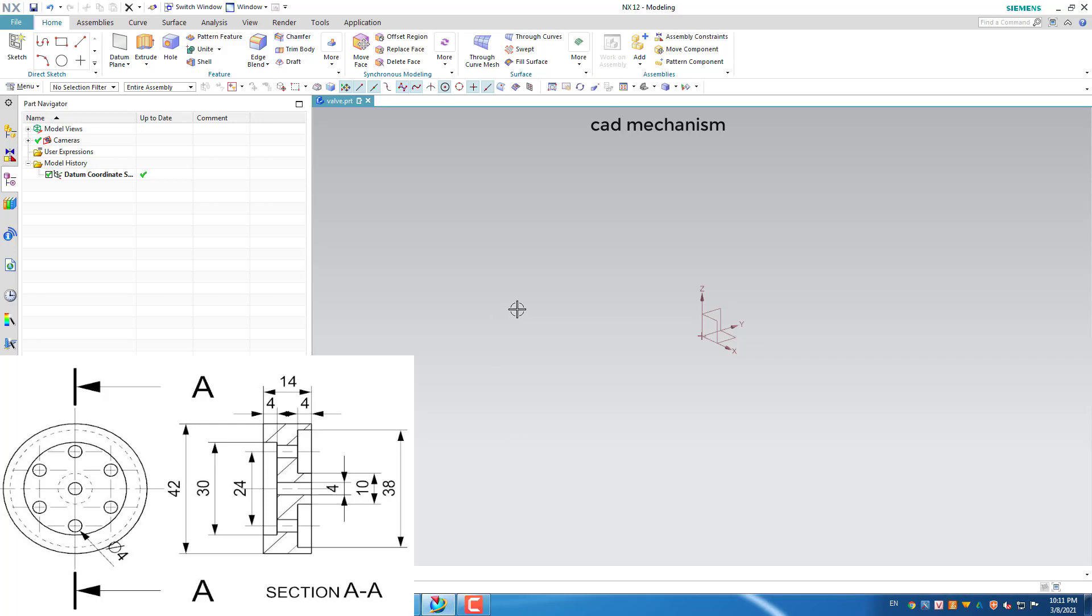In this NX training exercises tutorial, I will make valve of pneumatic 6-cylinder radial engine.